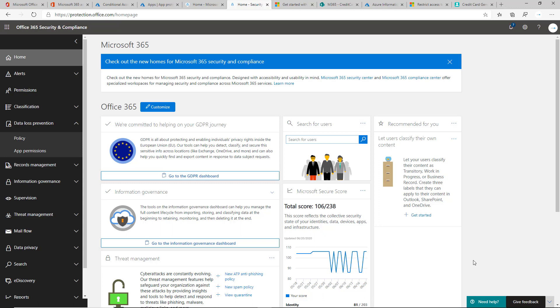So diving into it here, I do have the 365 Security and Compliance Center open. This is the legacy dashboard. They're still transitioning to the new home for Microsoft Security and Compliance. You can set up the policy there as well, but until they fully move it to that side of things, I'm going to remain in this portal.